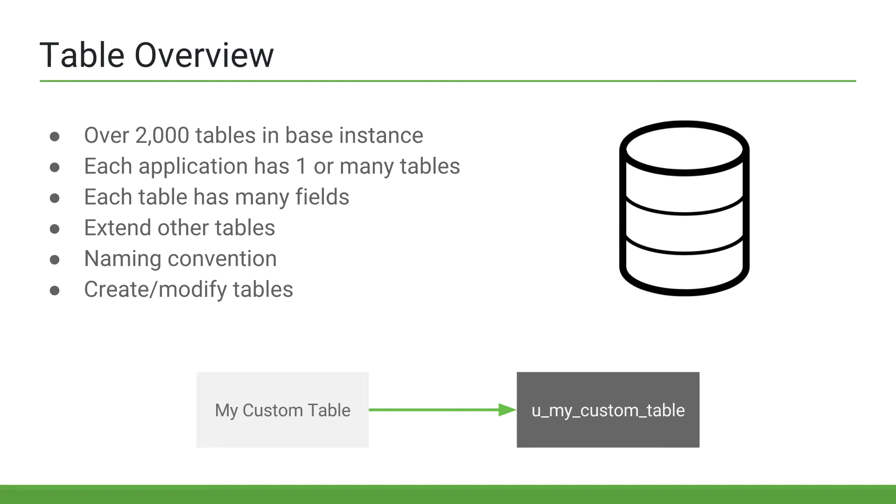So here at the bottom, we can see my custom table. On the left is the table label. However, the actual table name is u underscore my underscore custom underscore table. Table names are important when scripting, as we'll see within the next few sections.